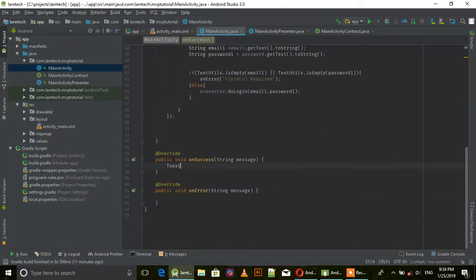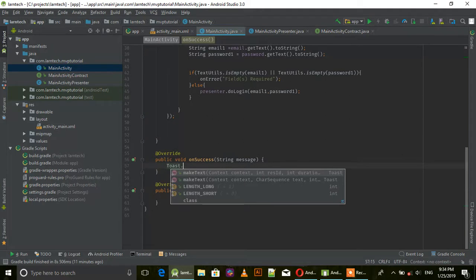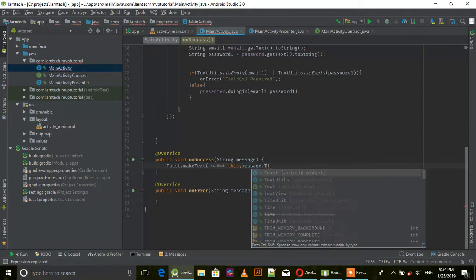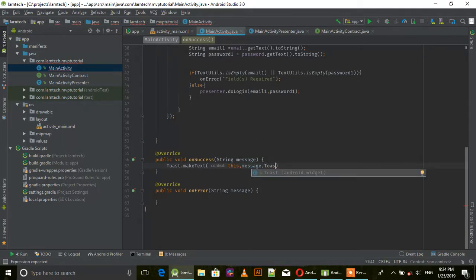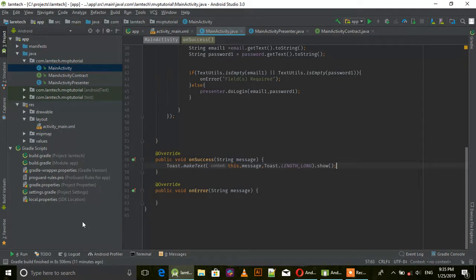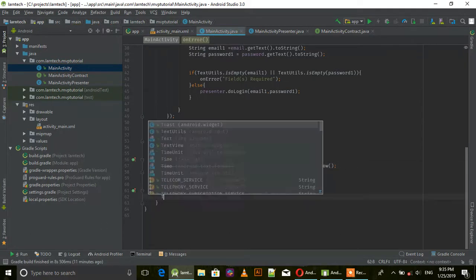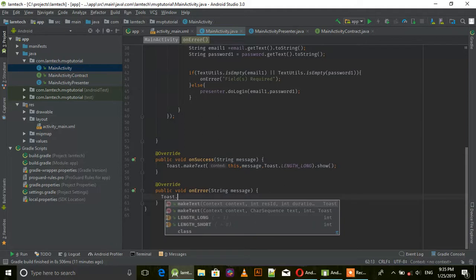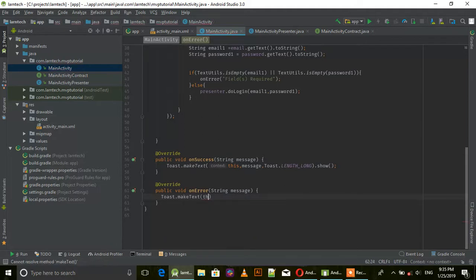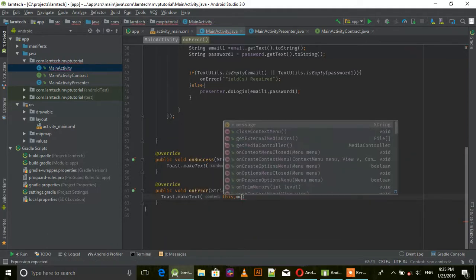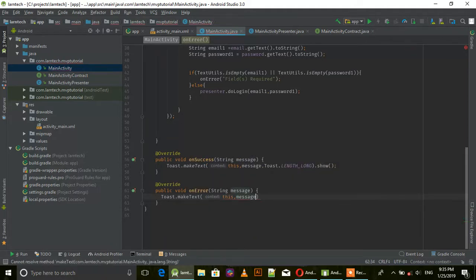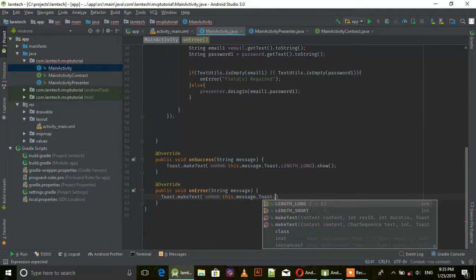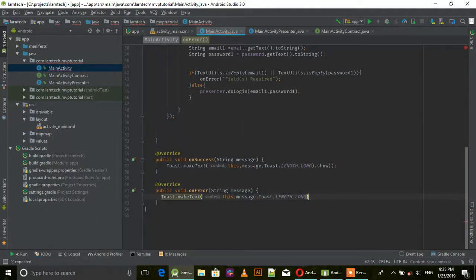In MainActivity, for onSuccess, create a Toast: Toast.makeText this, message, Toast.LENGTH_LONG.show(). Same for onError.